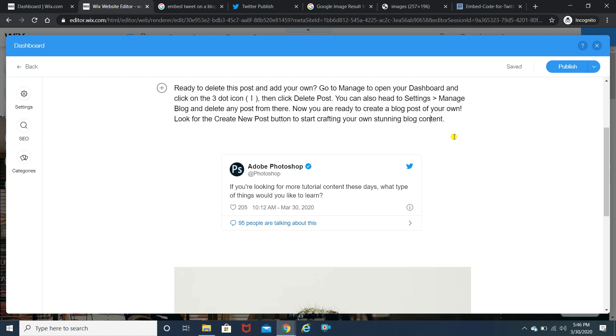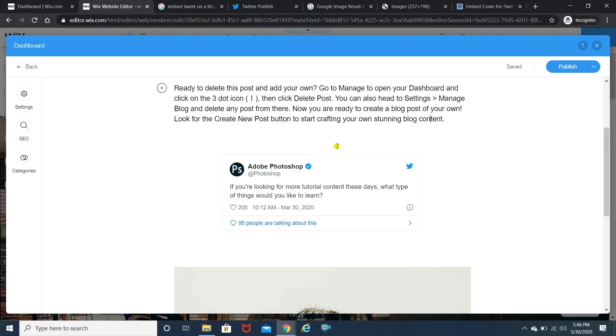But yes after you click on the publish button whenever a user comes on your website, he or she will see this particular tweet. The moment they click on this tweet they will be redirected to their own profile where they can share your article.